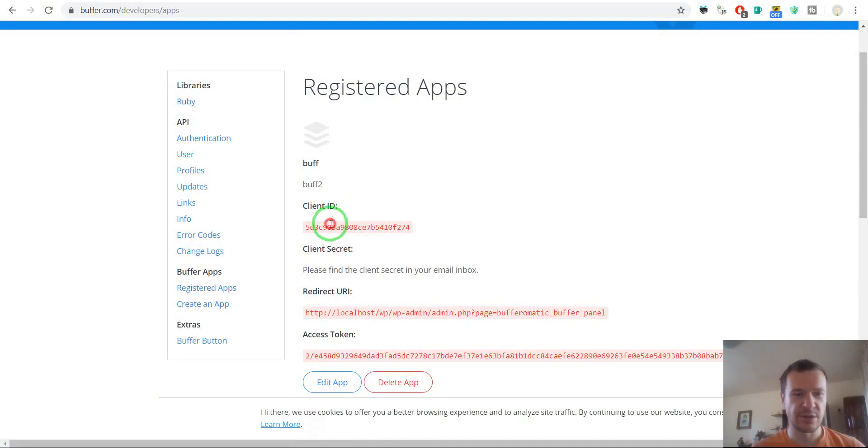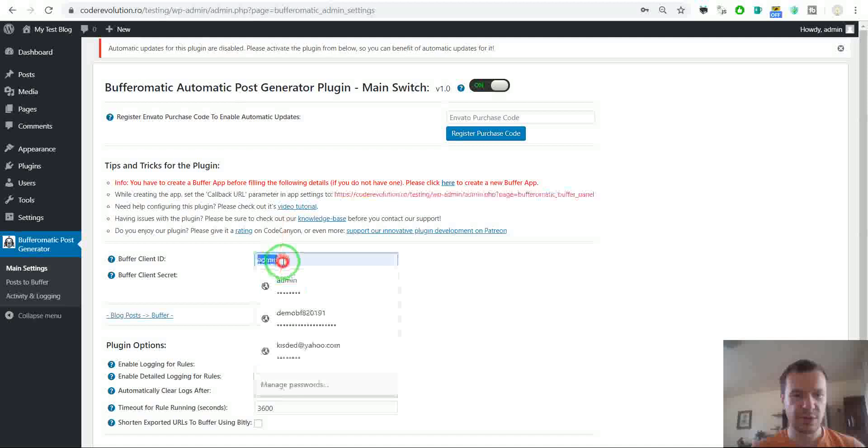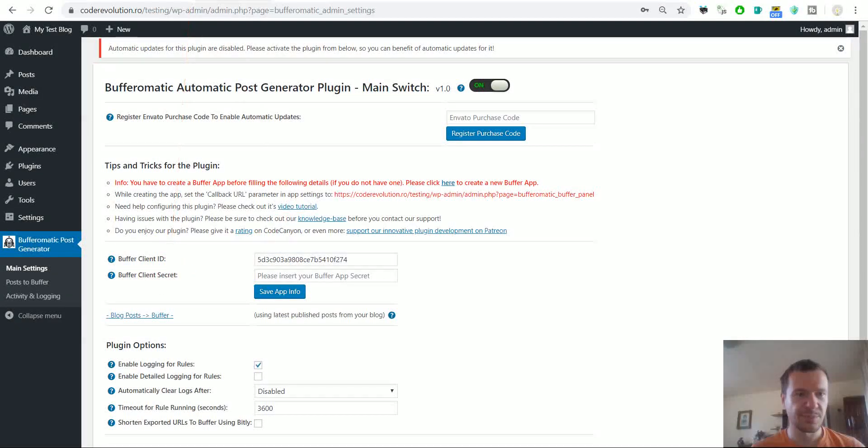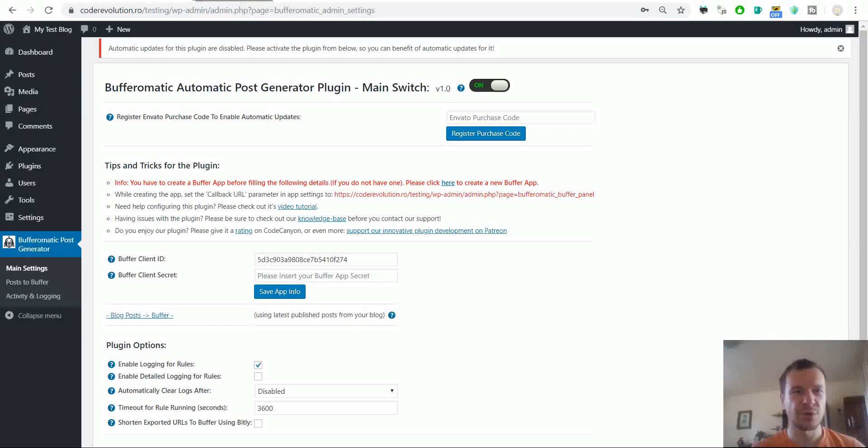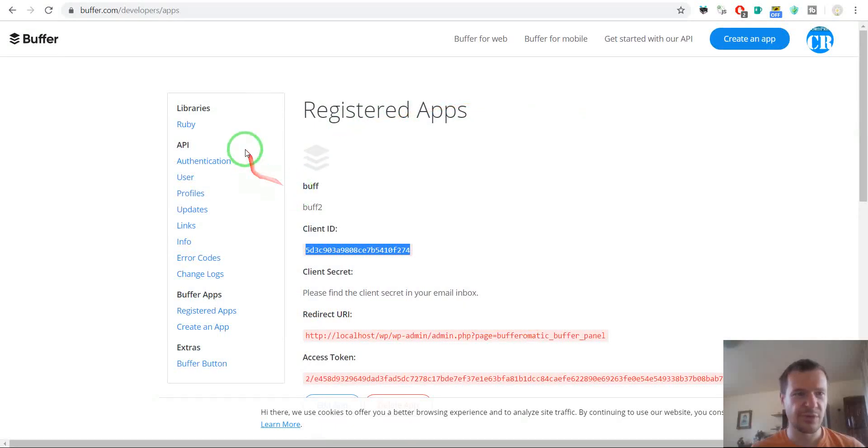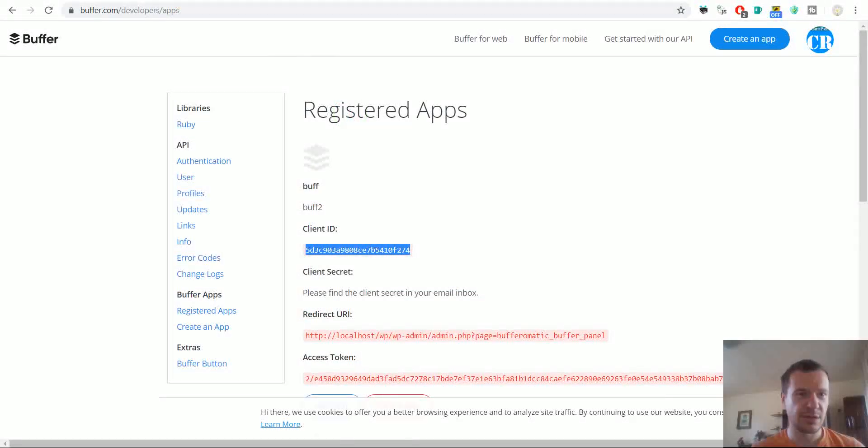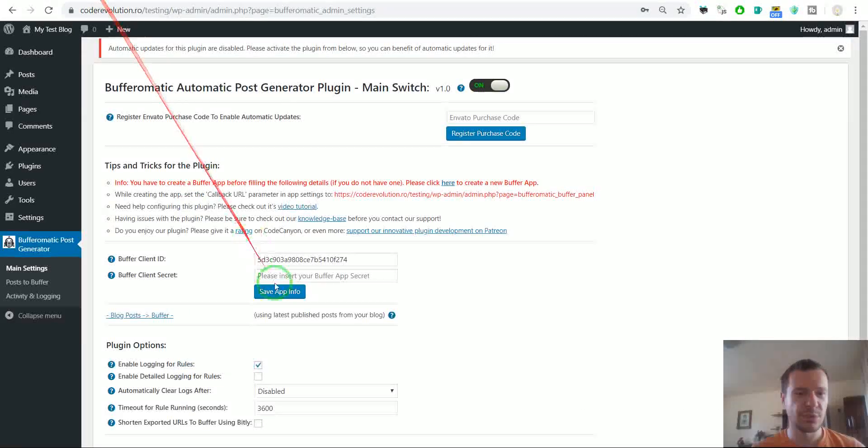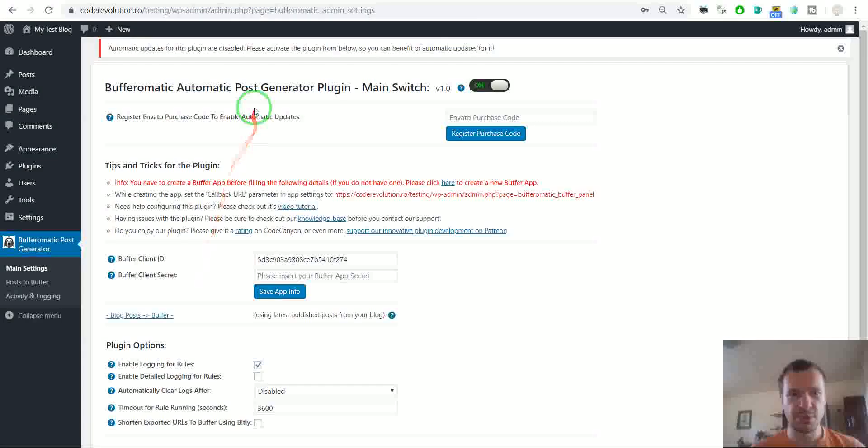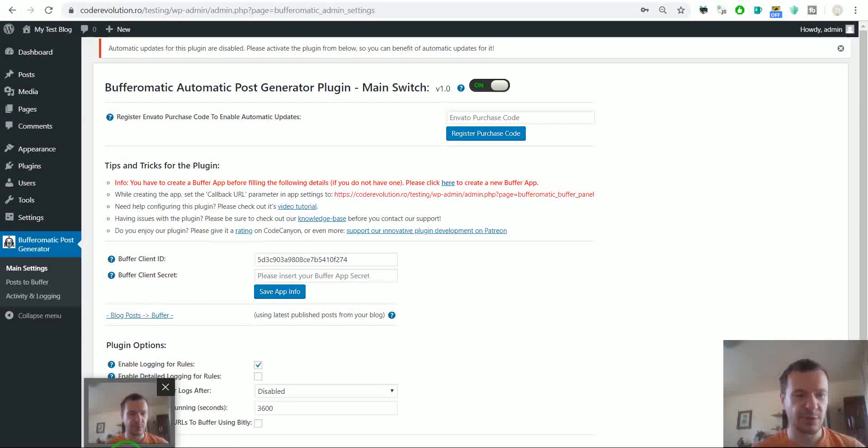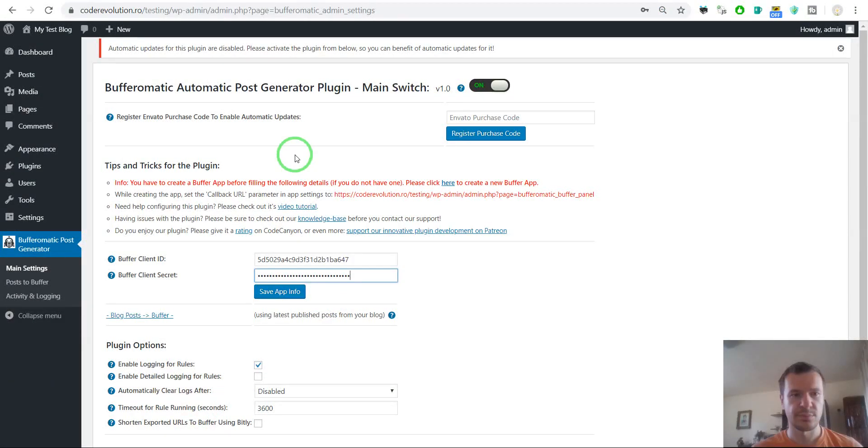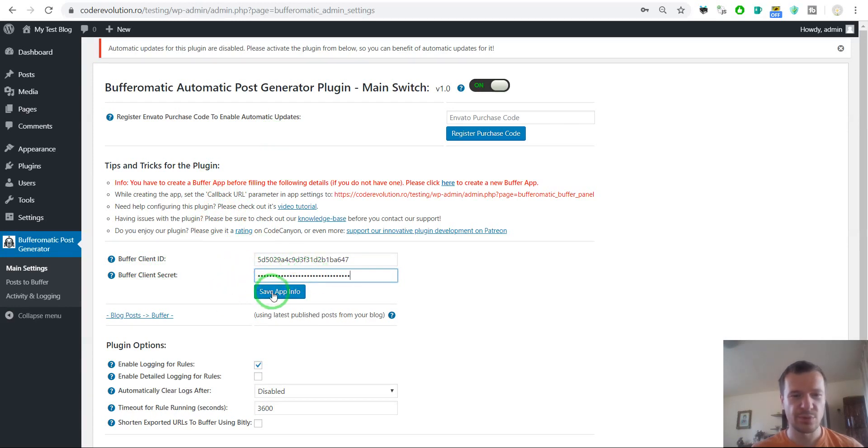You will get the client ID directly here. You can enter the client ID and the client secret will be emailed to you. So the email account that is registered with this Buffer account will get an email and in that email you will get also the client secret. I will pause this video and get the secret from it. I open the email and copy the client secret from it and then paste it here in plugin settings. Now we have to click Save App Info.